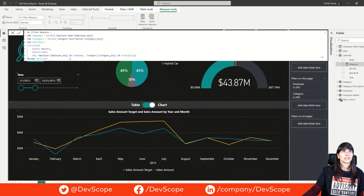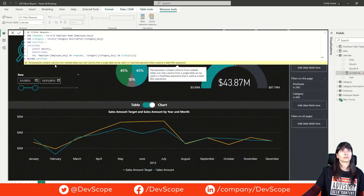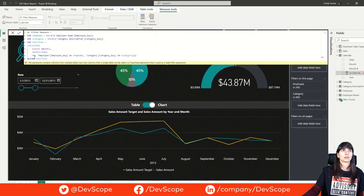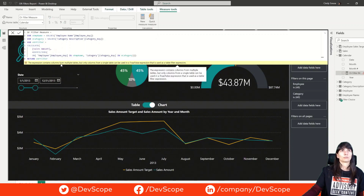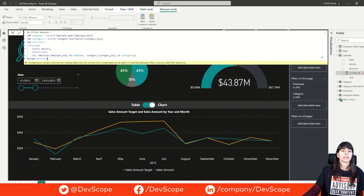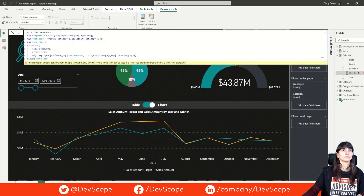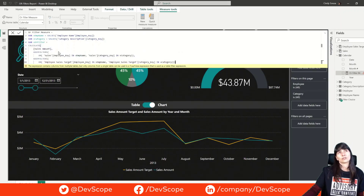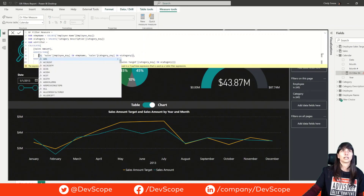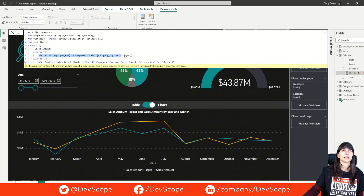As you can see, we have an error because inside of an OR condition we cannot have columns from multiple tables. One way to work around this issue is instead of filtering each dimension, we can filter all our fact tables. As you can see, the logic is really similar, but we are applying the OR across each of our fact tables — sales and sales target.